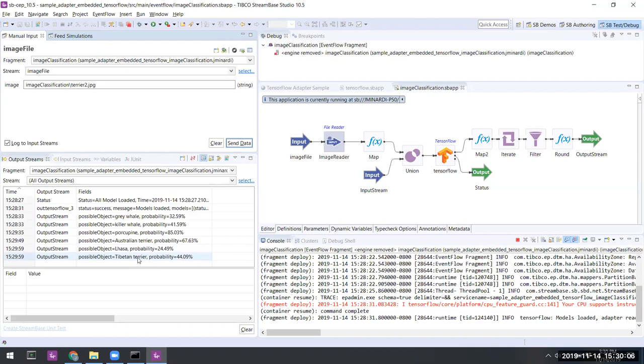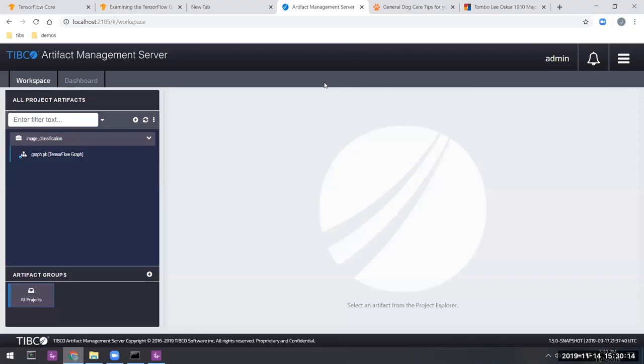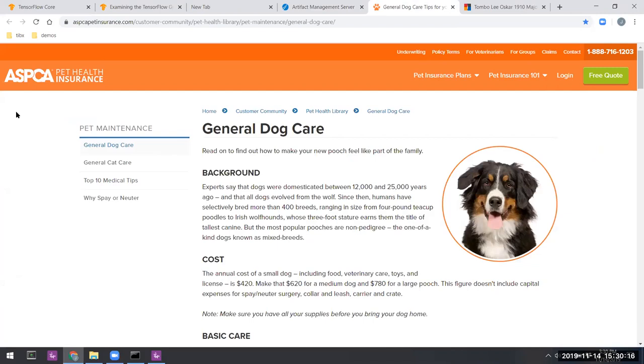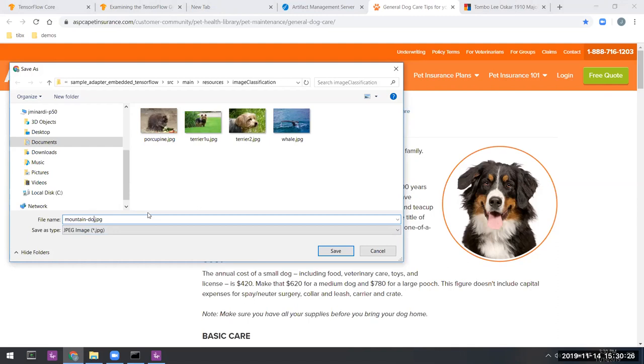Well, that's great. What happens now if we take an image on the fly? For example, here's one from the American SPCA pet health insurance site. If we save this image into the image classification folder, let's just call it a.jpg.